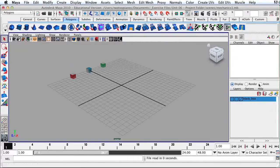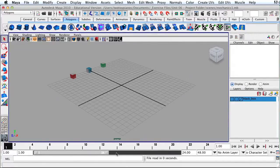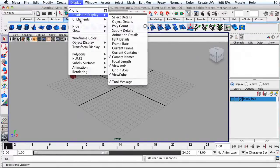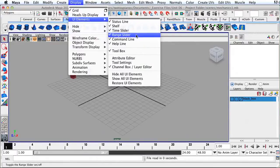Make sure that your channel box is displaying on the right-hand side. If it's not there, go up to the top corner and click on this button to show or hide the channel box. Down here at the bottom of the screen, you need to make sure you have your time slider and your range slider. If you don't have these items, go up to Display, UI Elements, and then turn on the time slider and the range slider.